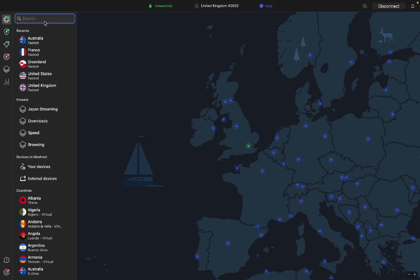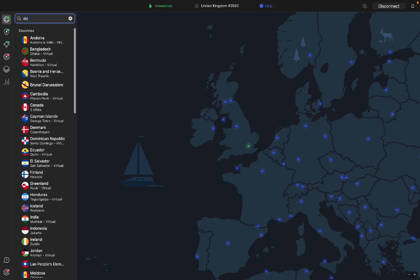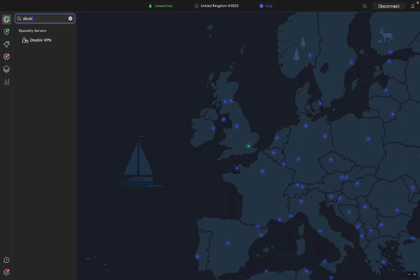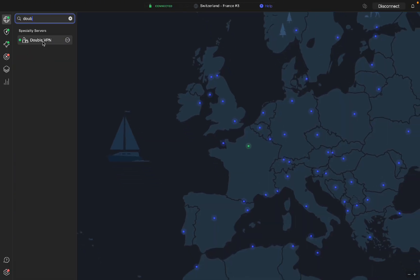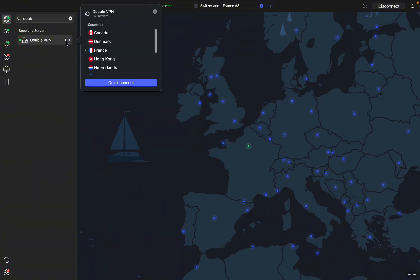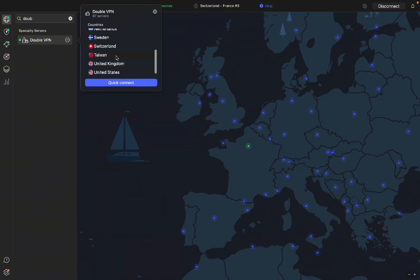There's a few special servers where if you want even more connection, I can search double VPN. I can click on double VPN. This is giving me a super secure VPN and you have up to 87 different servers.